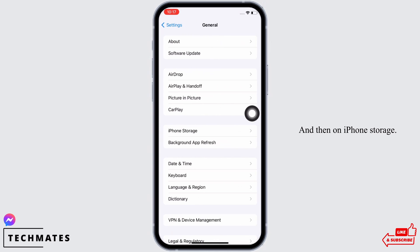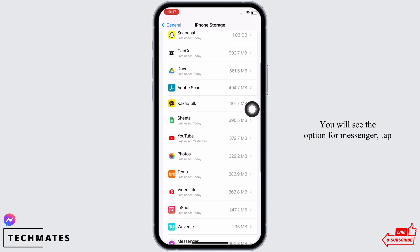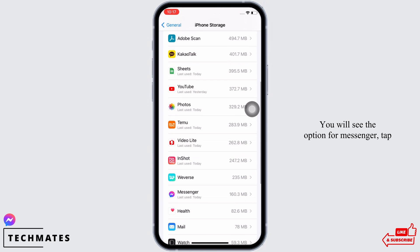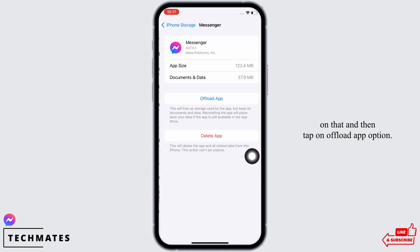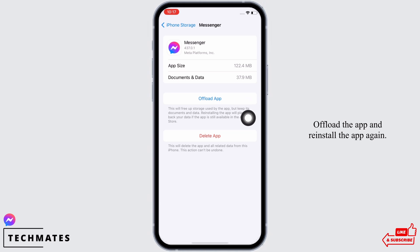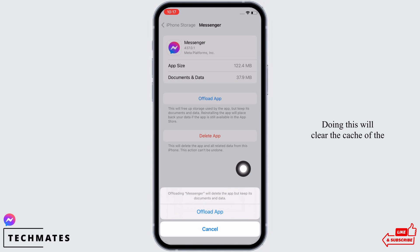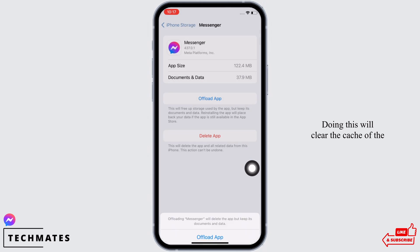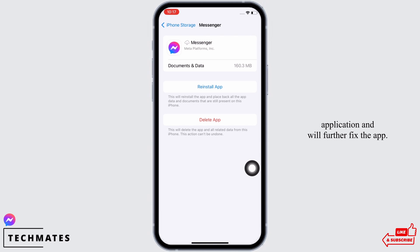Then go to iPhone Storage. You will see the option for Messenger — tap on that, and then tap on the Offload App option. Go ahead and offload the app.